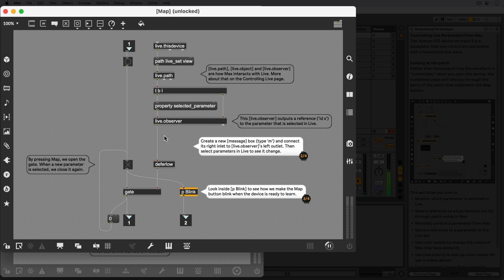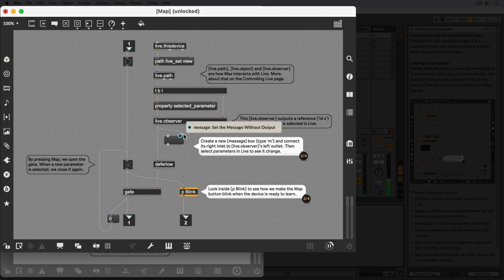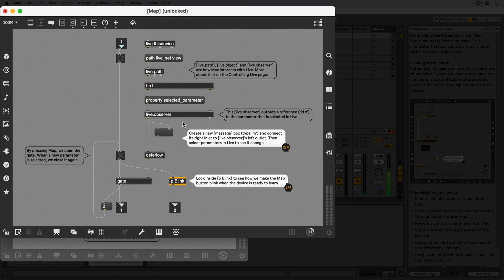We can see the ID by adding a message box and connecting the Live.Observer's left outlet to the right inlet of the message box.